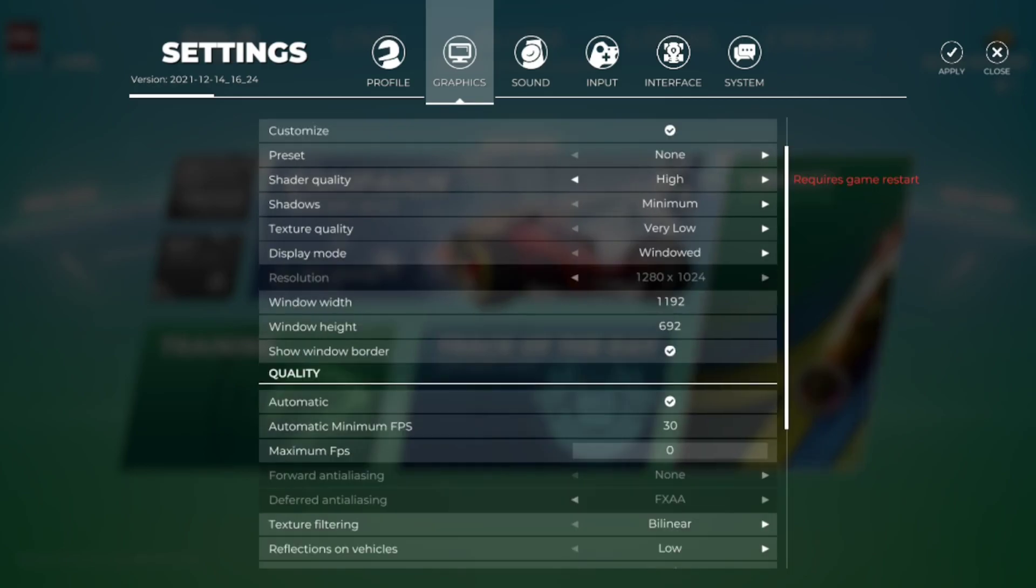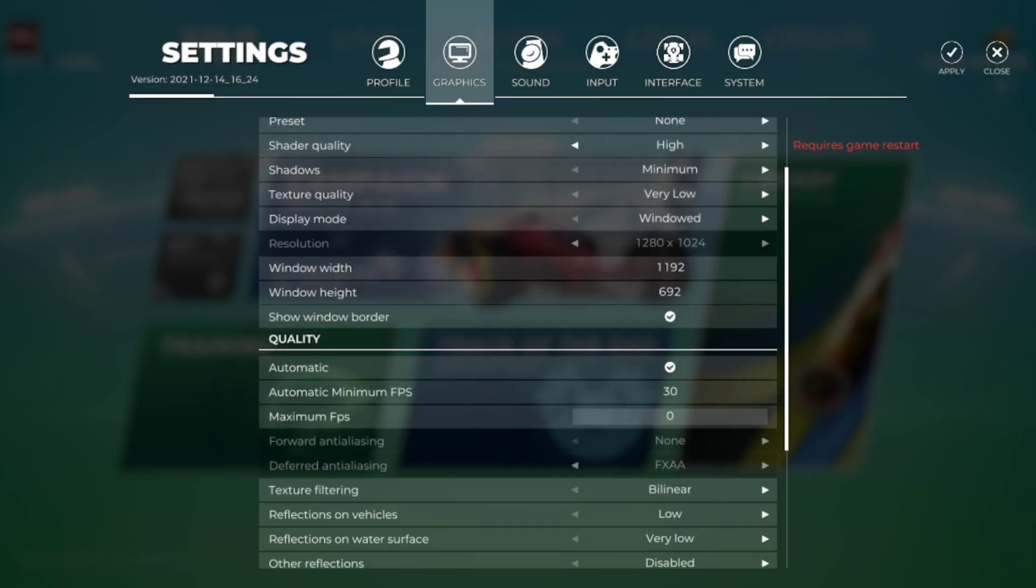For FPS, I recommend to set this as zero. This will allow you to get maximum FPS so it won't lock the framerate. If you have some kind of specific monitor to keep it consistent then you can lock it, but I would personally suggest to set it to zero as it will be unlimited.